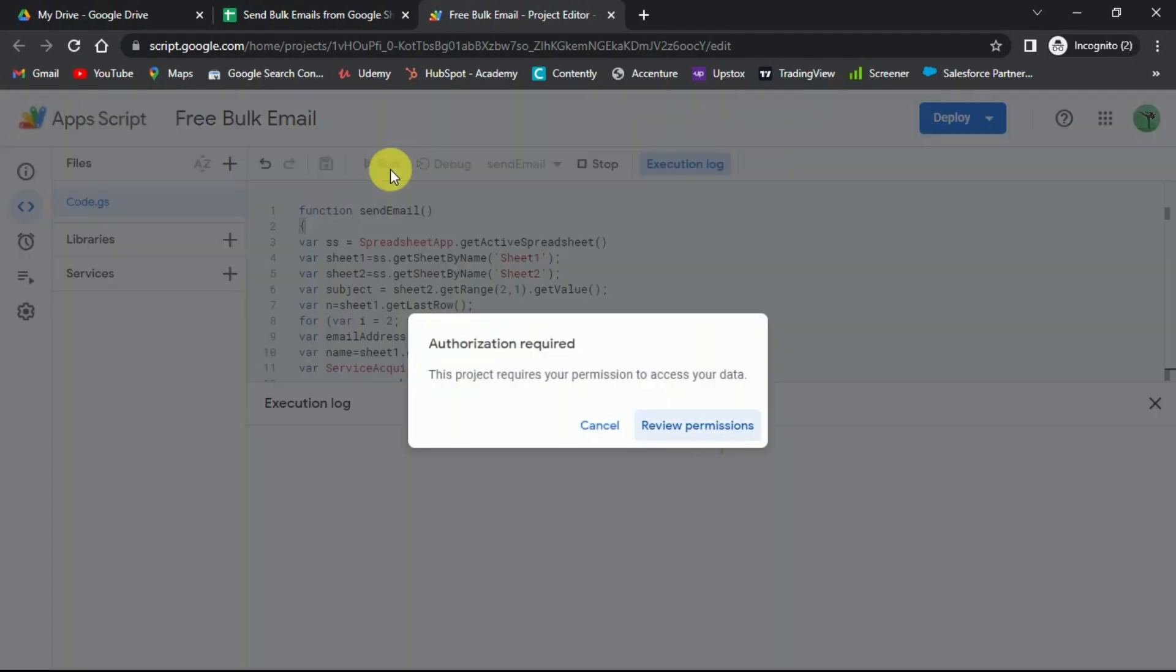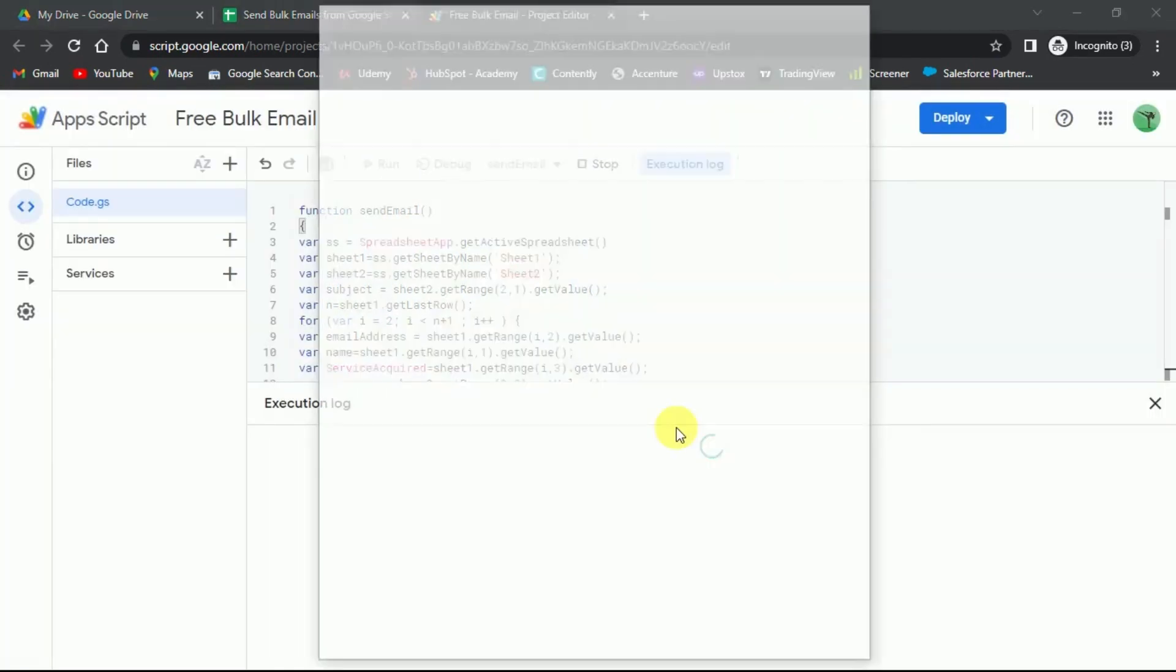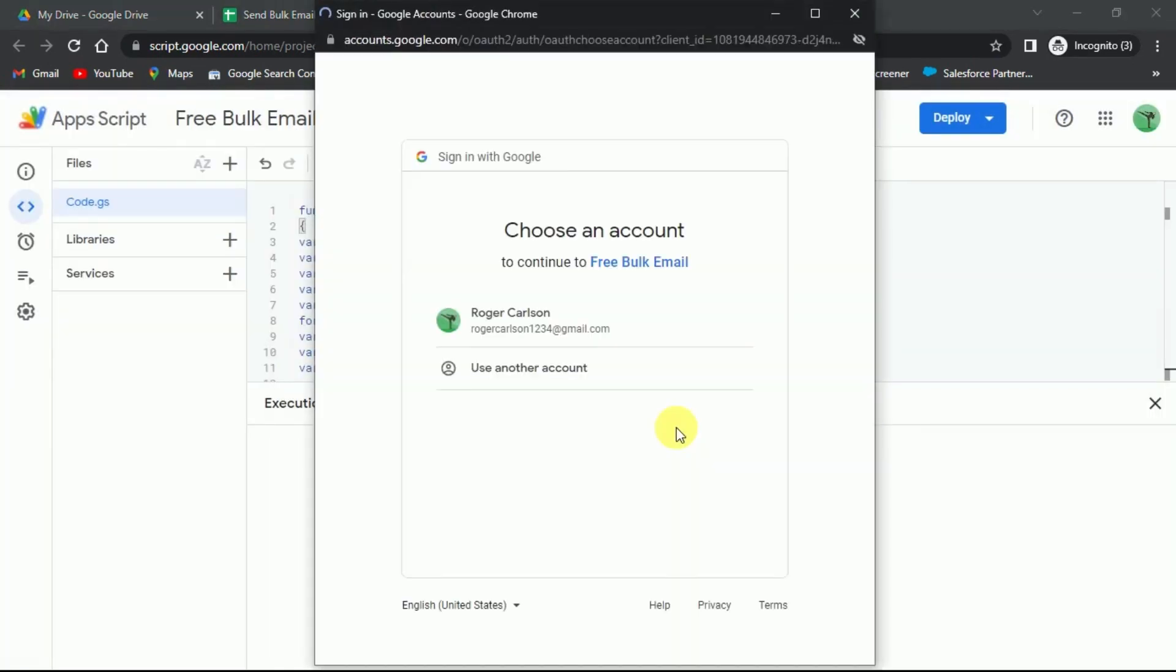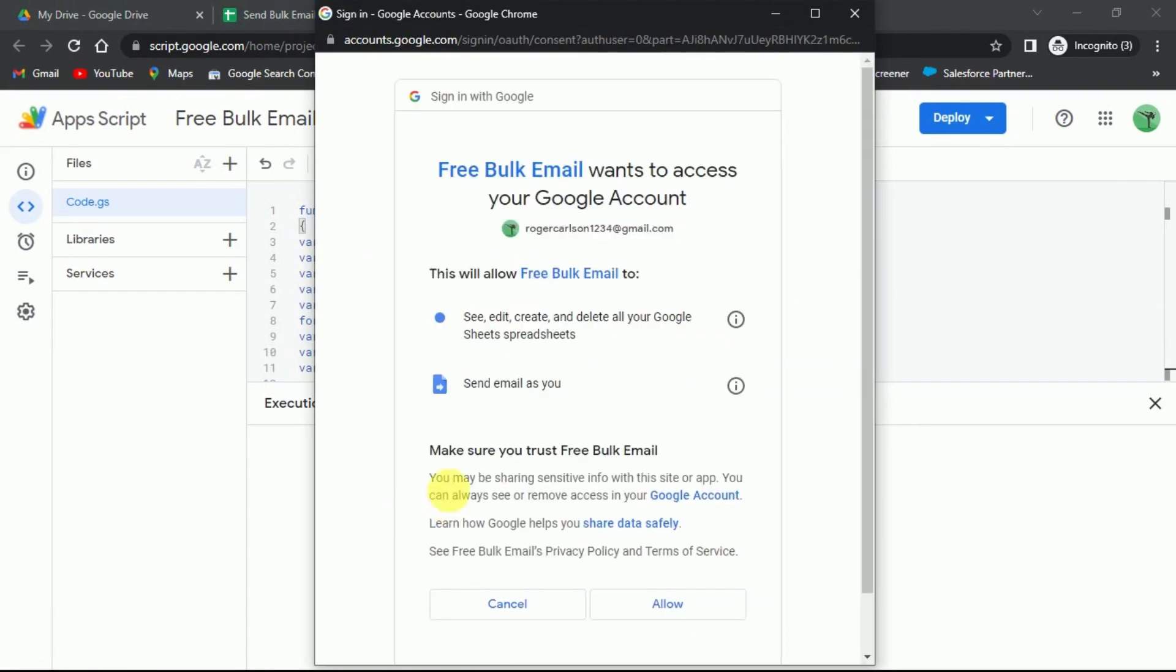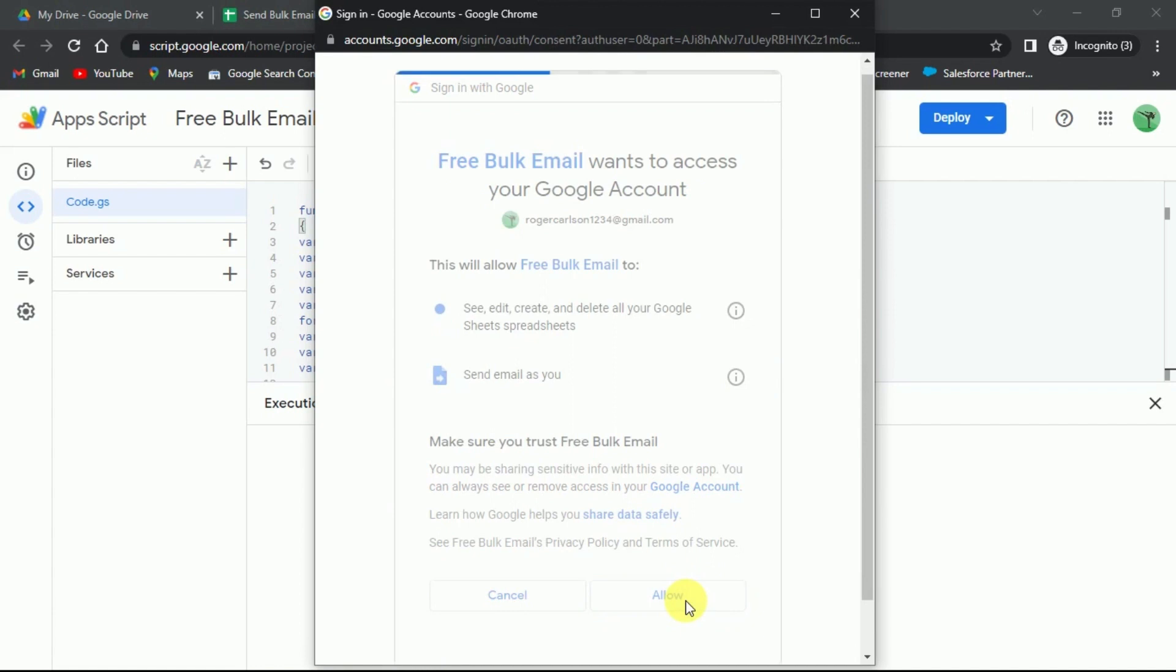First, you need to provide some permission. This is a one-time process, you won't need to do it next time. Then choose your Gmail account and at last, allow permissions to run the script.